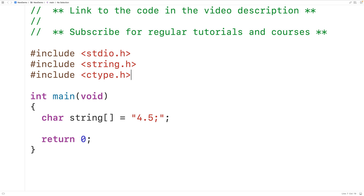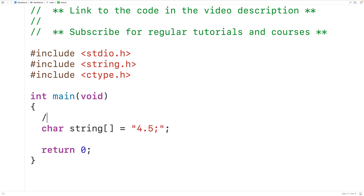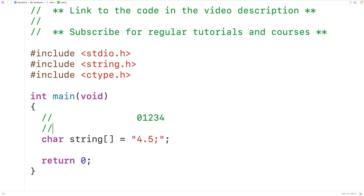Remember that in C, characters in a char array are stored at an index. So for example the '4' character is stored at index 0, the period character is stored at index 1, and so on for the rest of the characters. At index 4 we'll have the special null terminator character which signifies the end of the string, represented with backslash 0.